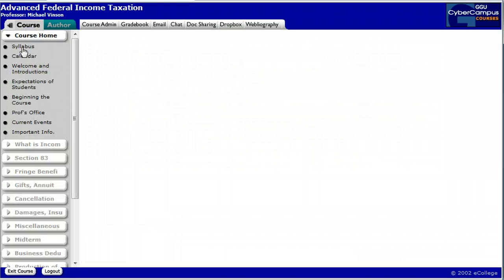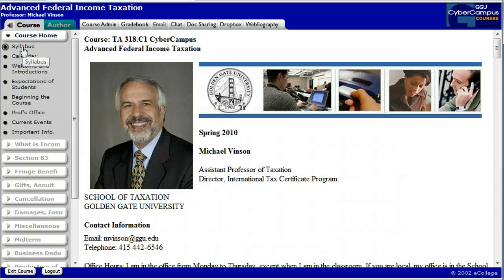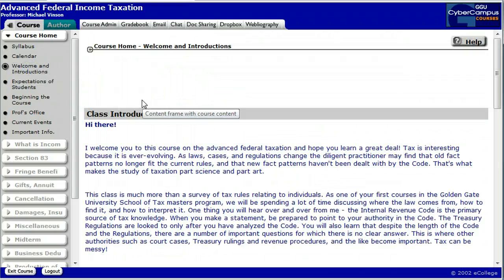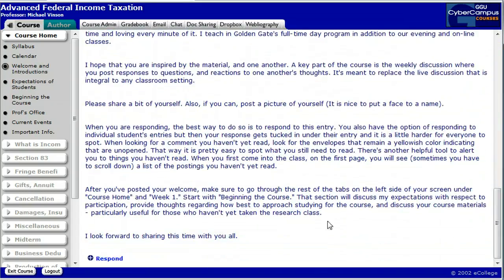So let's go to course home. If you click on syllabus, there's a copy of the syllabus there — it's right now identical to the one that was posted on the GGU website. You should not have a calendar tab; I don't use it. Welcome and introductions: I've given you a little bit of my background and history, and I'd like you to do the same. You can do that by clicking on the respond tab.